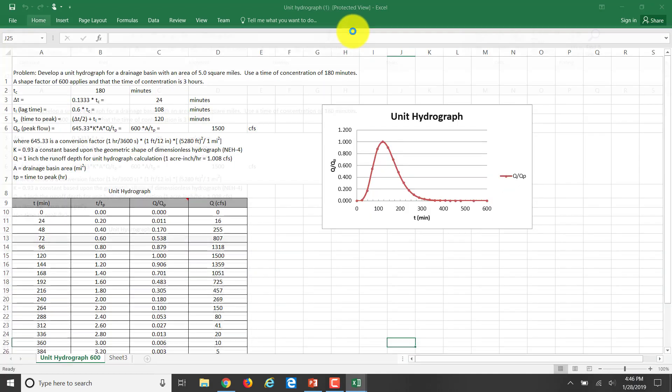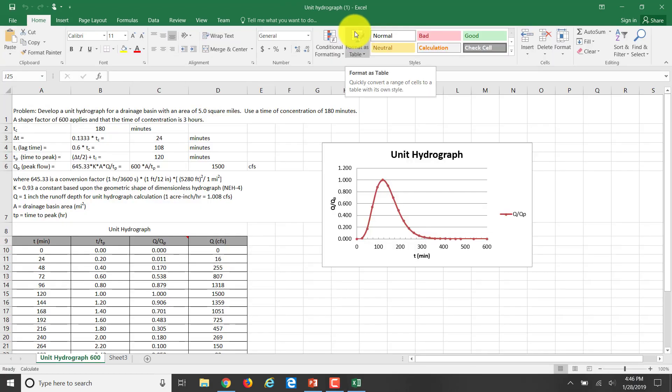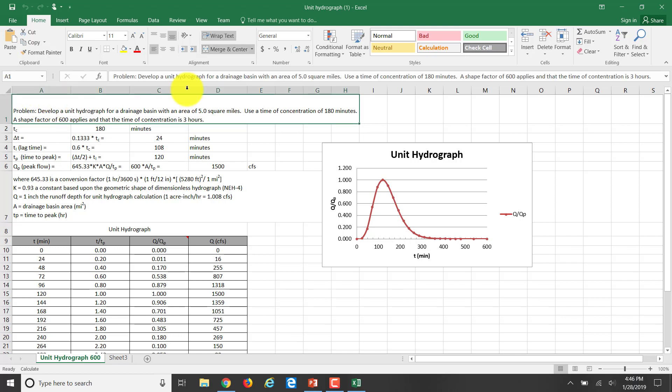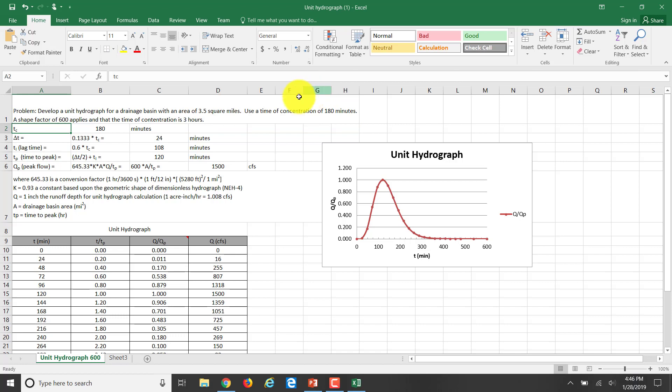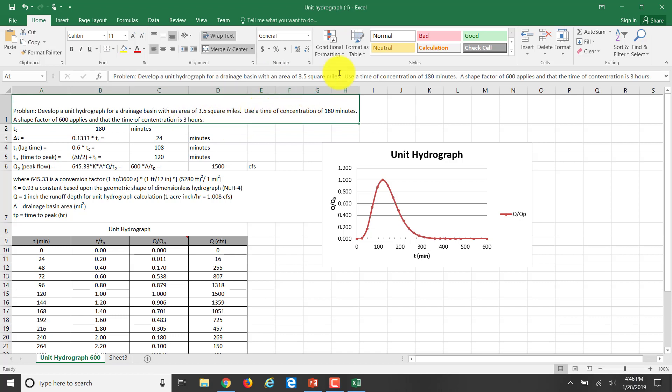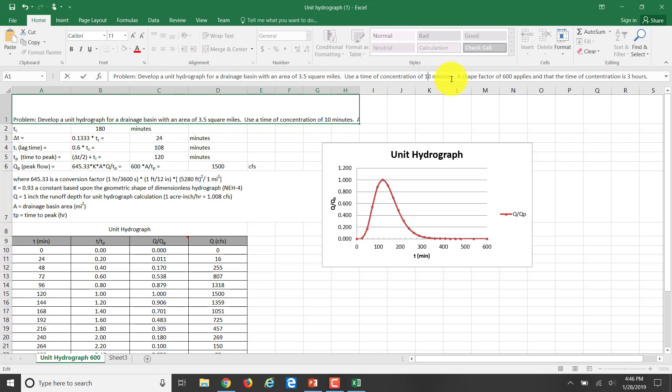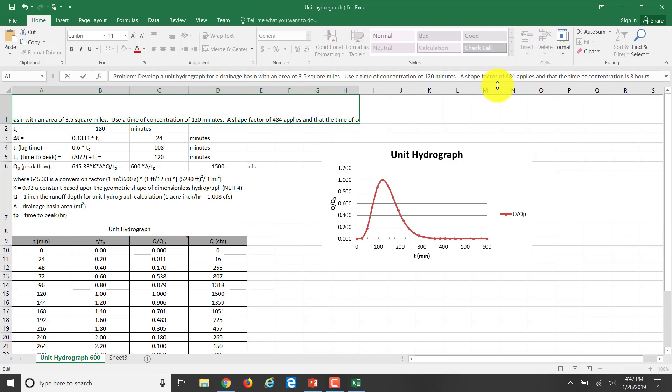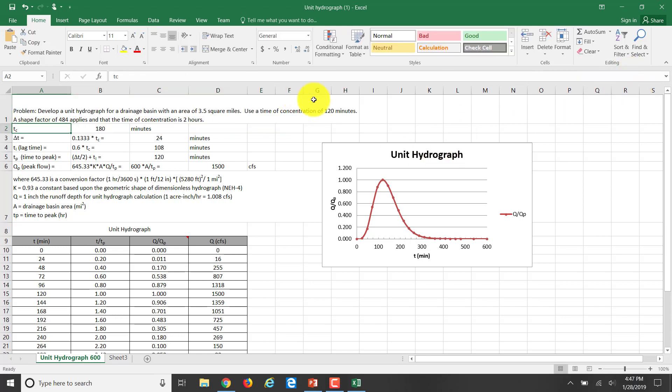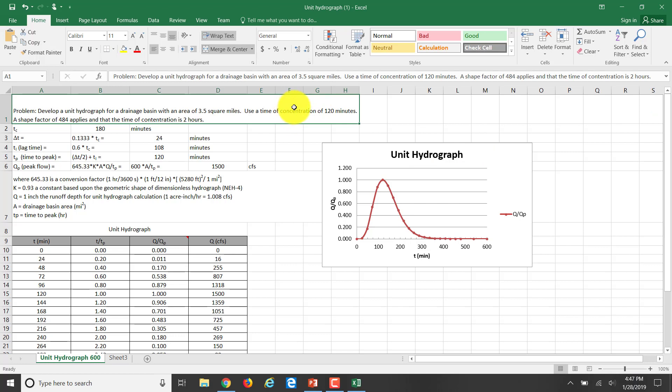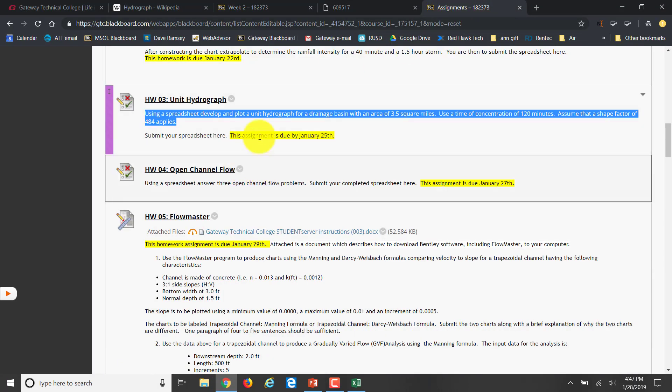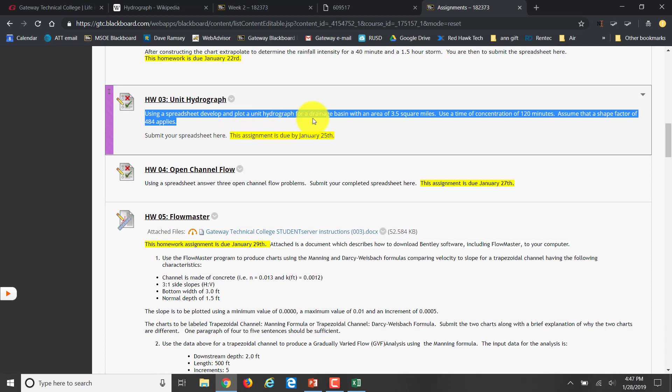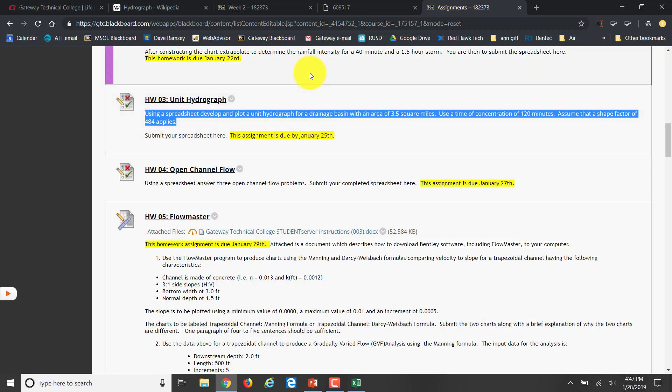I'm going to allow it to be edited. I want to develop a unit hydrograph for three and a half square miles with a time of concentration of two hours or 120 minutes and a shape factor of 484. I put that information over here, so now I'm ready to begin the homework problem. I just transcribed this in from week two. I have this spreadsheet and the engineering handbook.